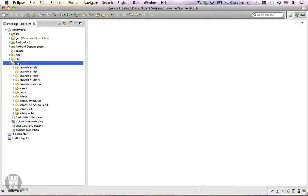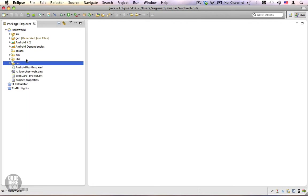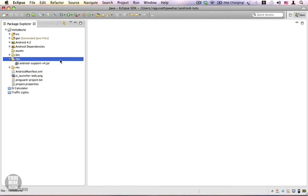And this is all you need to know about the resource folder. Next we have the libs folder or the libraries folder. This is the folder where you can put in third party libraries that will help you during development. All your jar files will go into this folder. Once you drop your jar file into the libs folder, Eclipse will automatically add them to the build path so that you can use them from your Java class files.